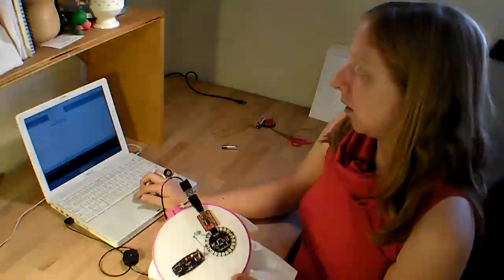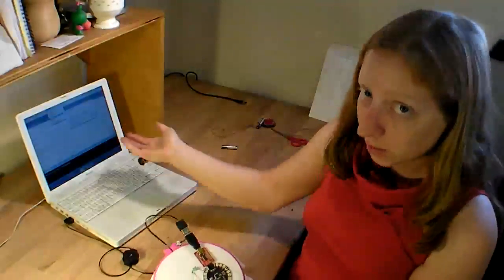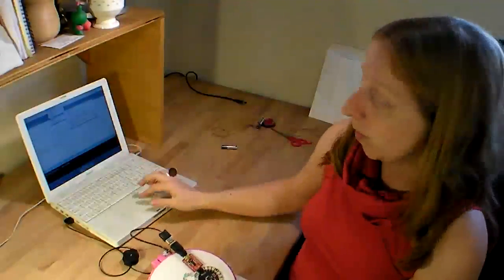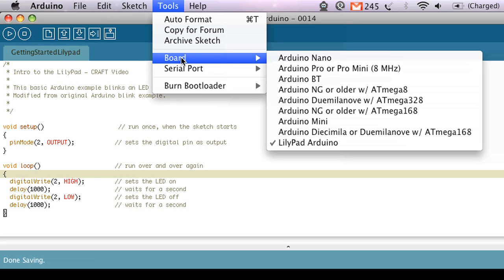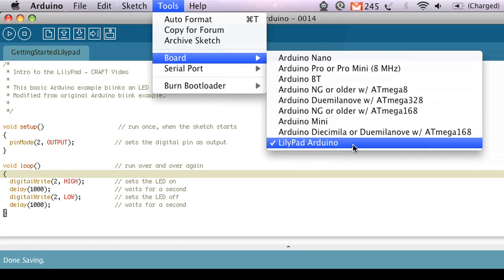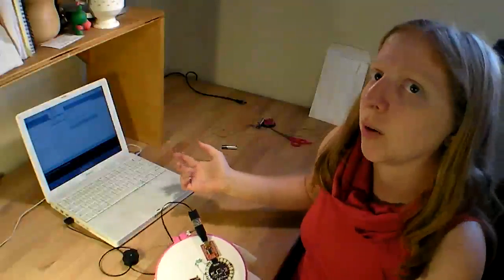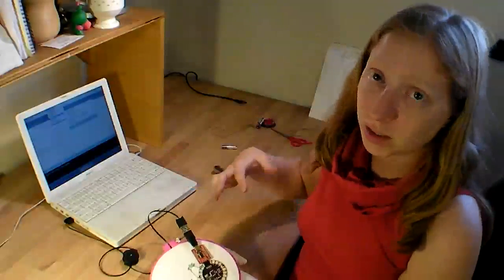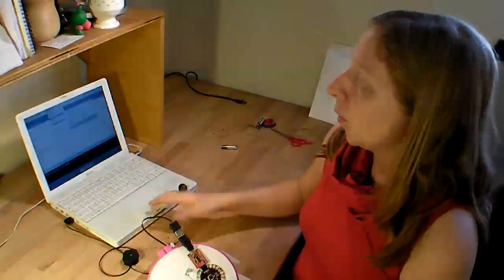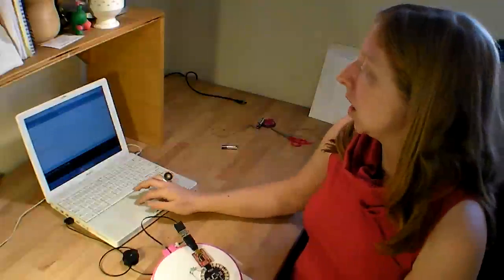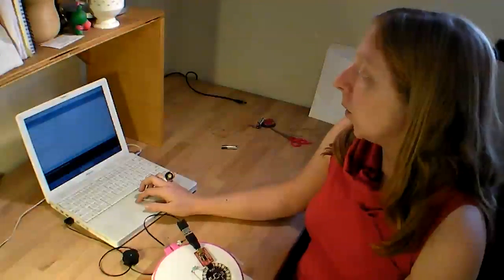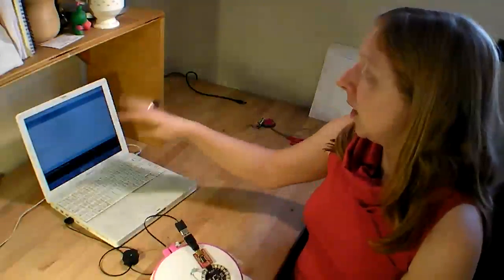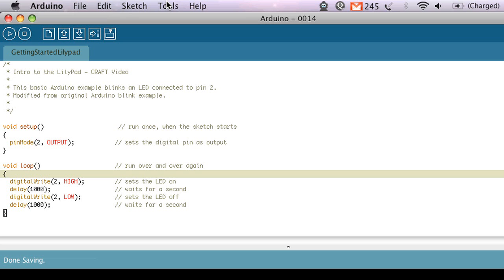And then we also want to make sure that we have the right board selected. So also under the tools menu is the board selection and then you just pick LilyPad because the other Arduino boards run at a different speed than the LilyPad. We want to make sure the program is running at the right speed. And then we have to send out the information. So that's what the upload button is for. And in order to get them talking,